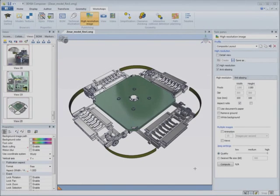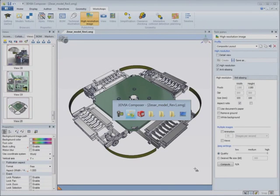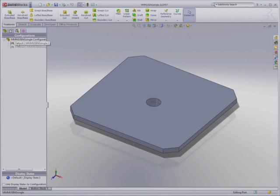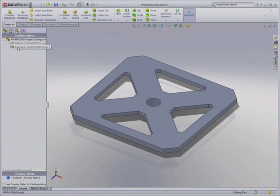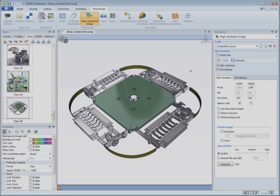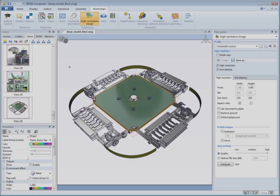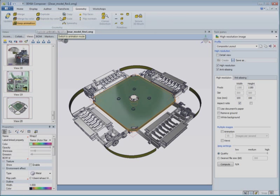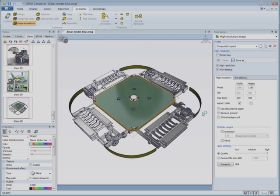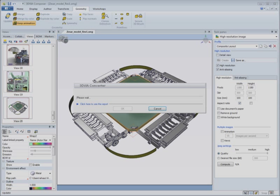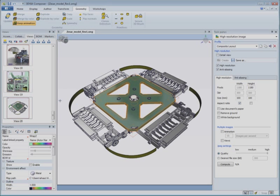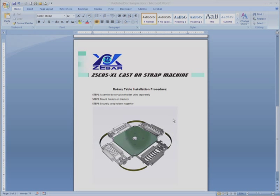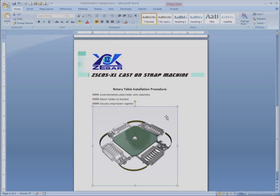When the design changes in CAD, changes to part geometries, BOM trees and custom properties automatically update your documentation, including exploded views, parts lists, labels and animations. This allows you to start creating documentation concurrent to design without anxiety about midstream changes.